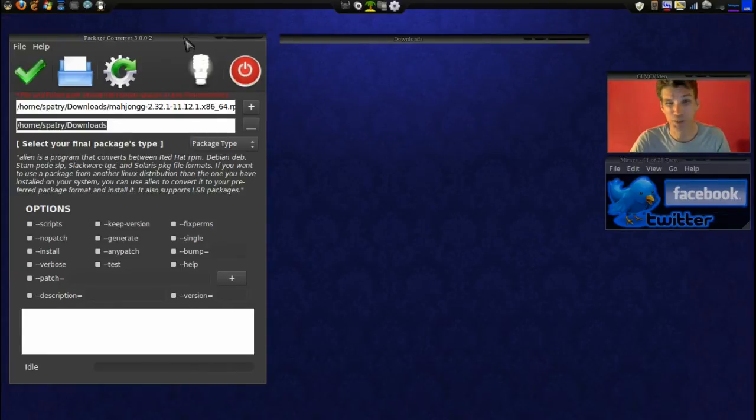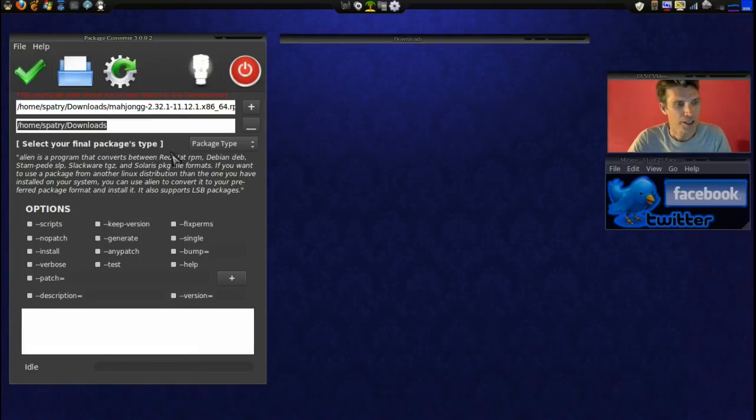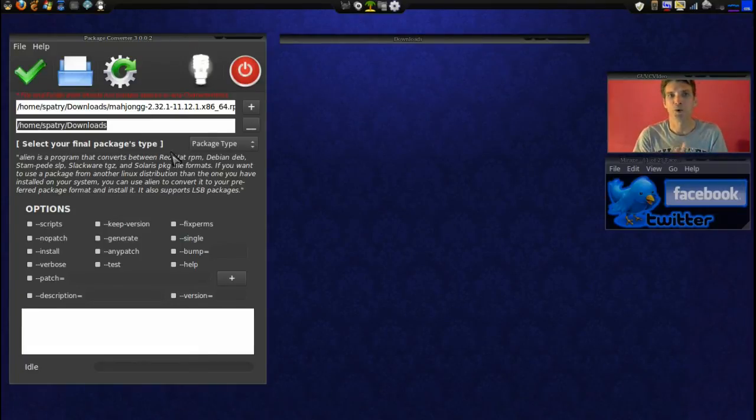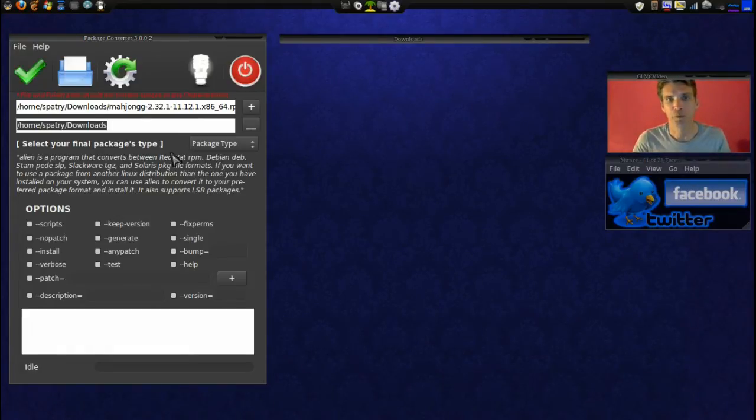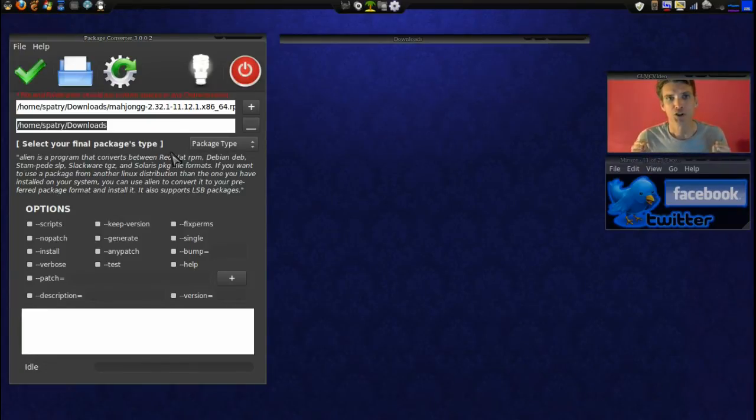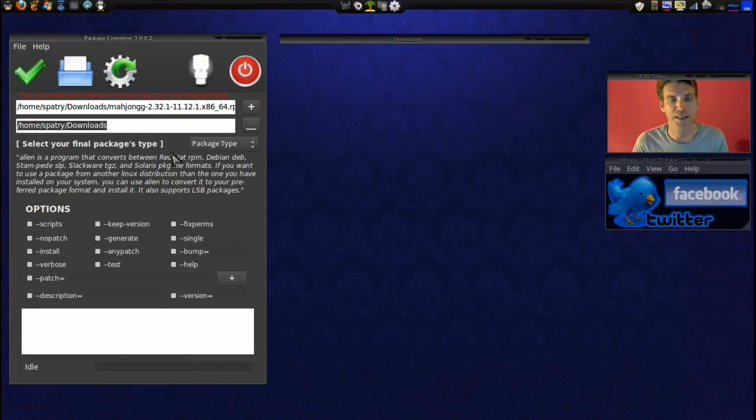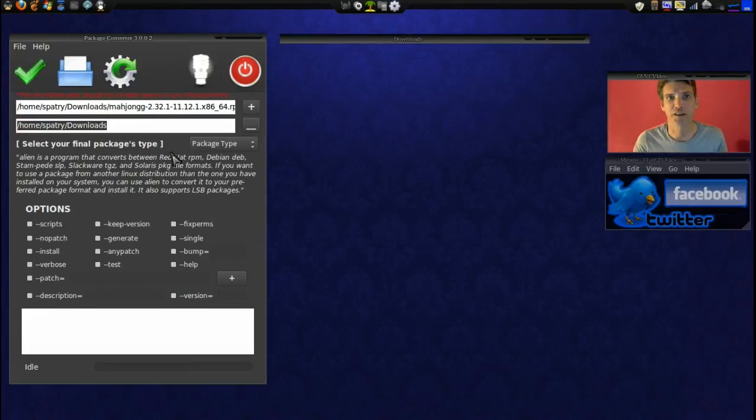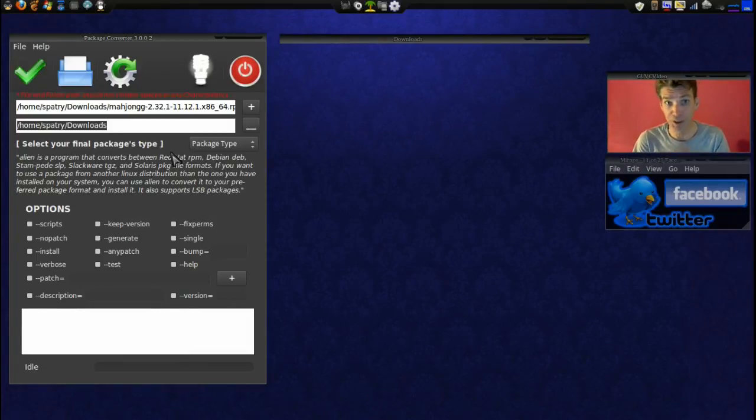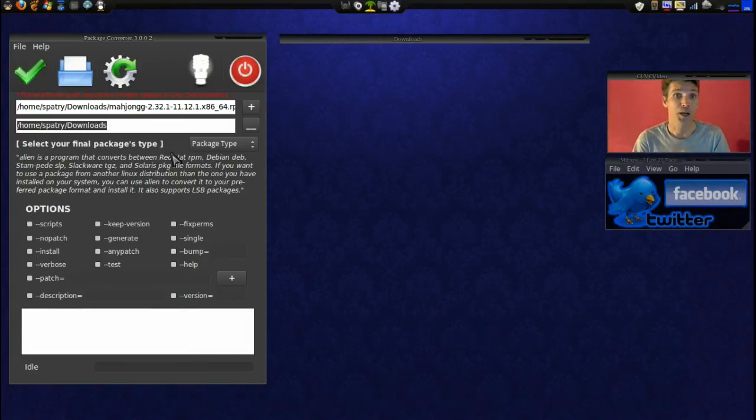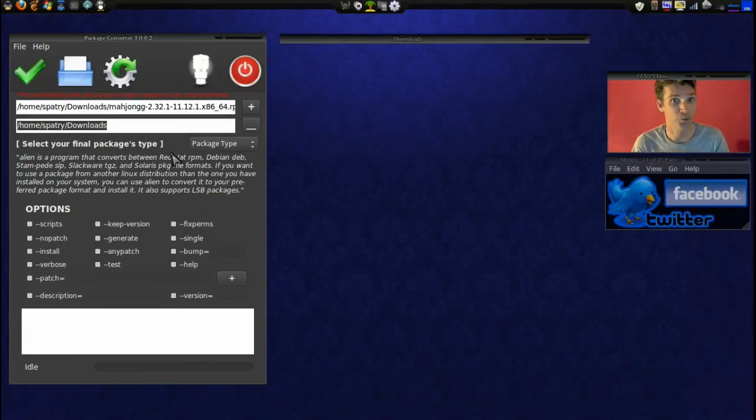Now another thing I'd like to point out, according to alien's website, is the fact that even though it's been in development for many years, it is still considered to be experimental software. That being said, do not expect this to work 100% of the time. If there's a program you really must get, I would recommend downloading the tarball from the project creator's website and compiling it from source. Usually they're good enough to include instructions for doing that.